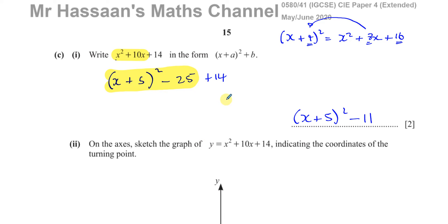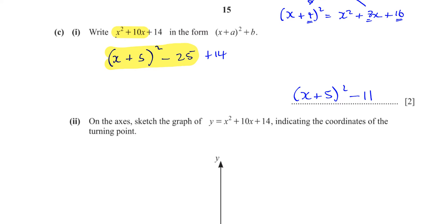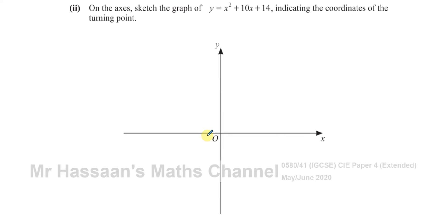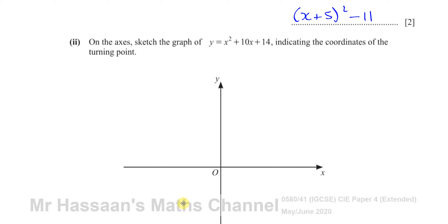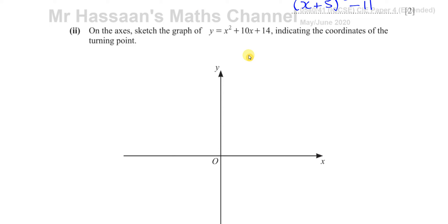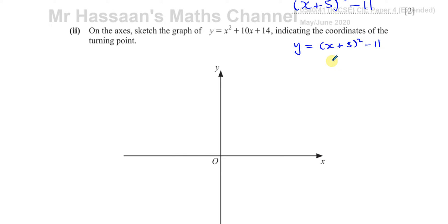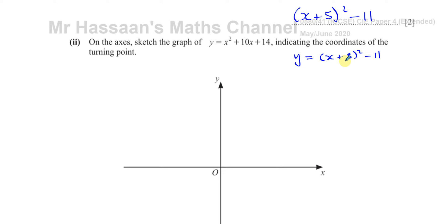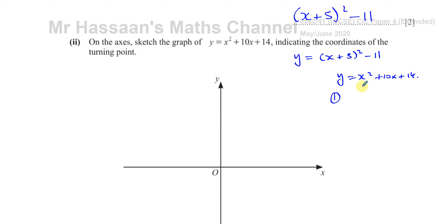Now part two applies what we've done to sketching graphs. The question asks us to sketch y = x² + 10x + 14, indicating the coordinates of the turning point. We've just found that the completed square form is (x + 5)² − 11. First, the coefficient of x² is positive, so the parabola has a minimum — a 'smiley face' shape.